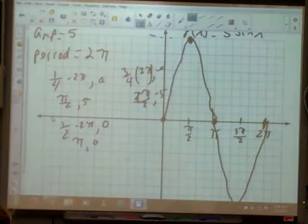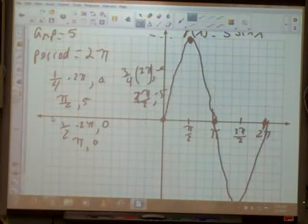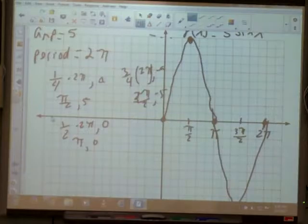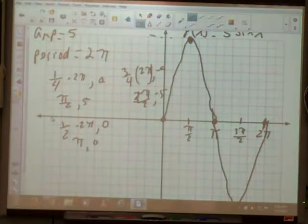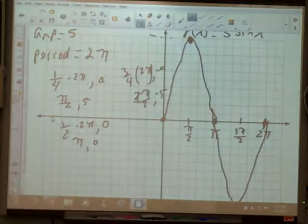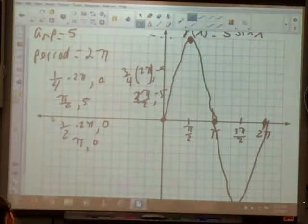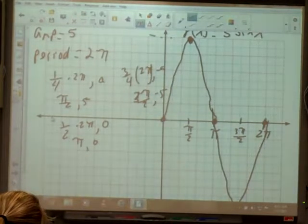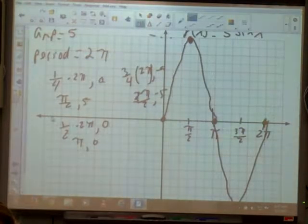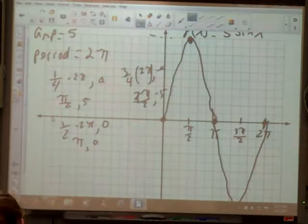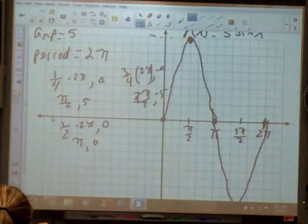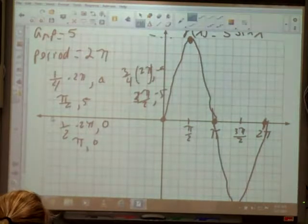If it doesn't give you an a value, it'll be a 1. There has to be something in the a spot, or it would just be a line.